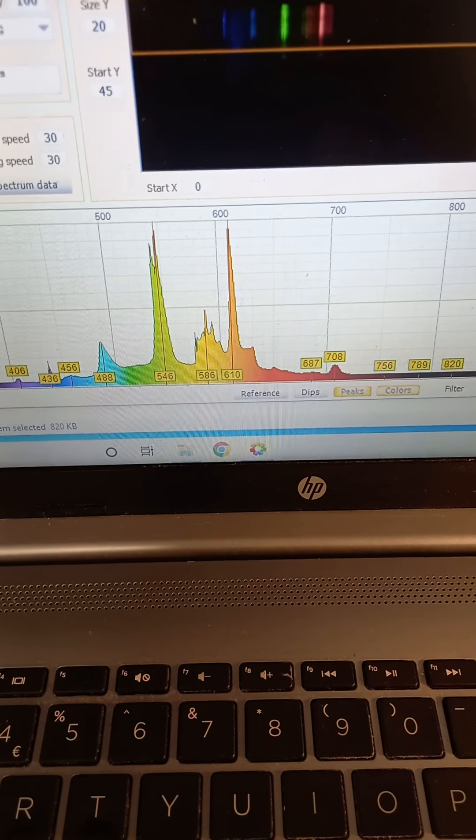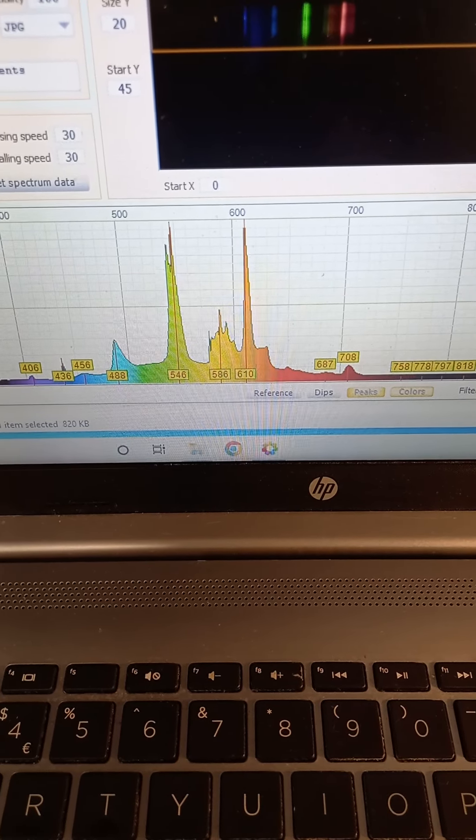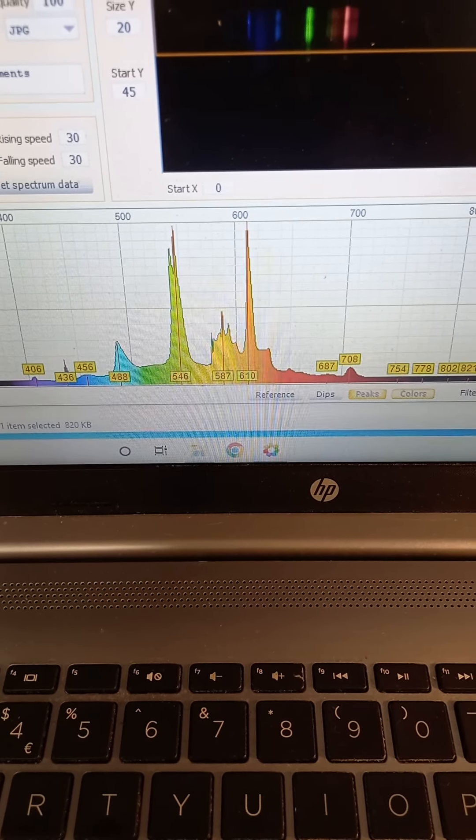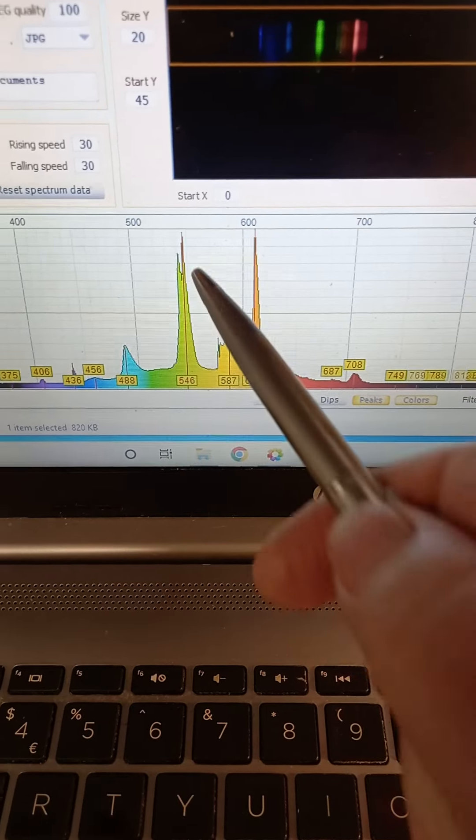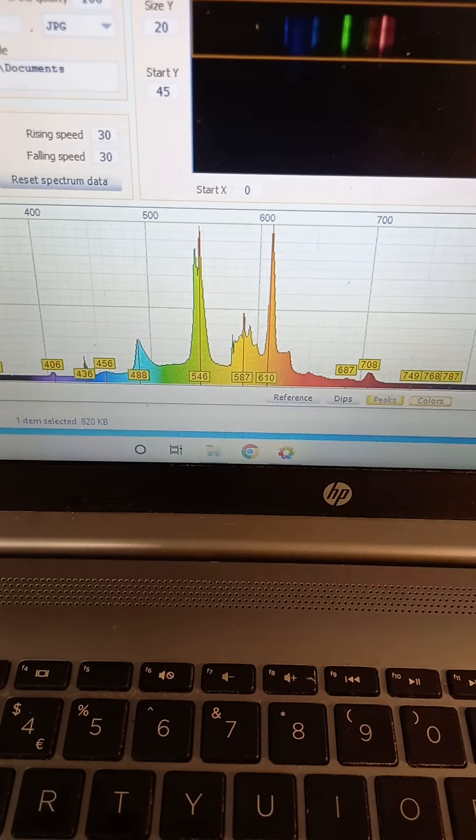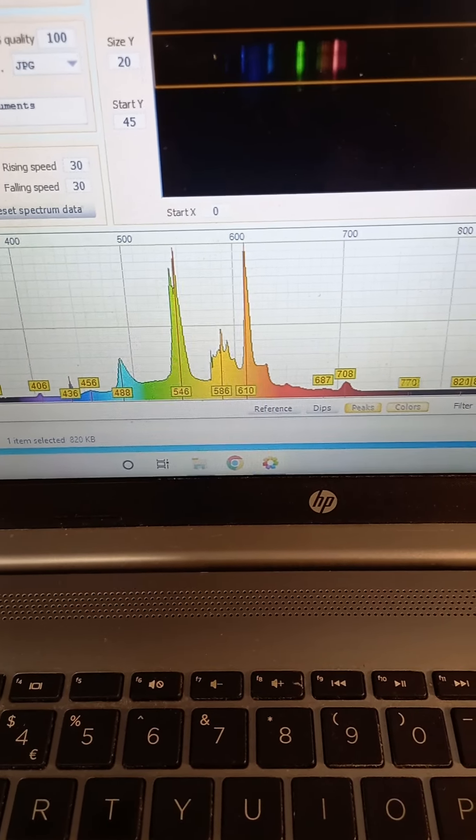So this is a double peak which can be resolved quite nicely with the software, the Theramino software. The one on the left is actually due to terbium and the one on the right to mercury.